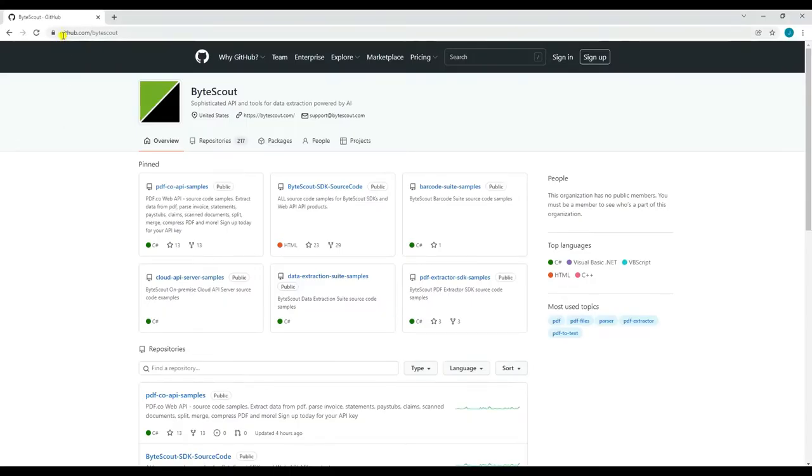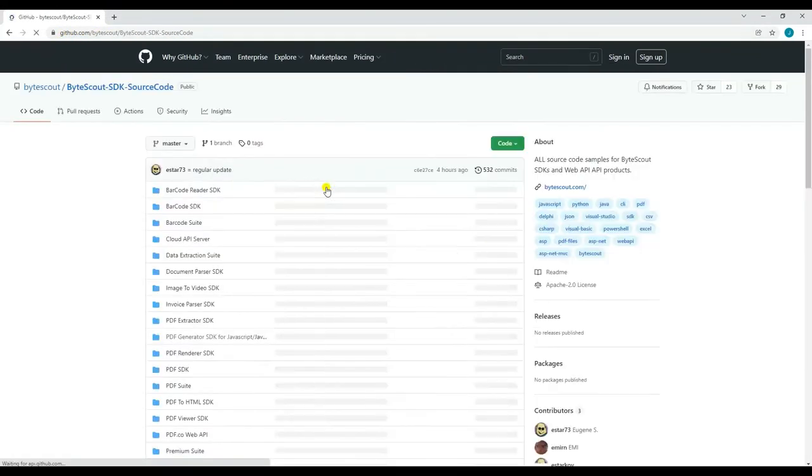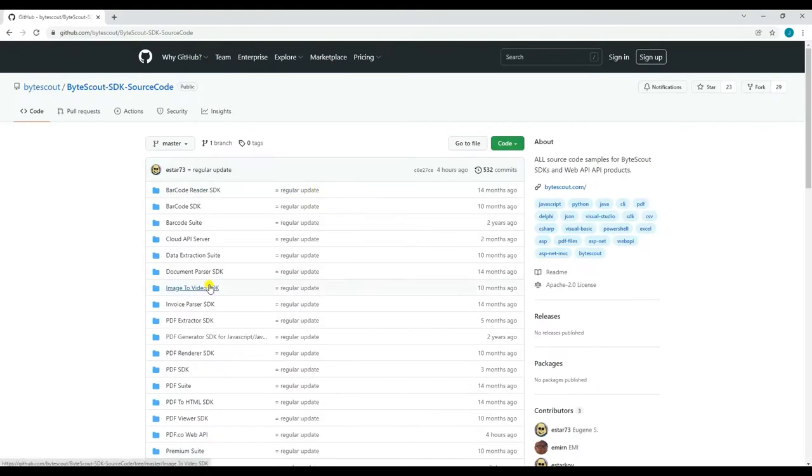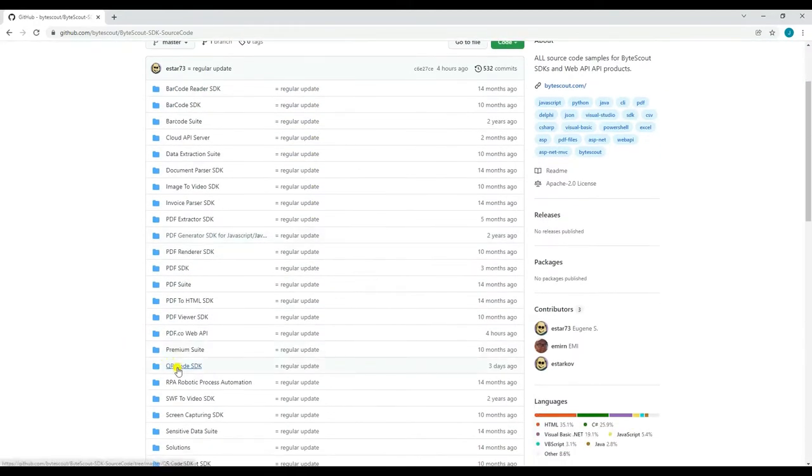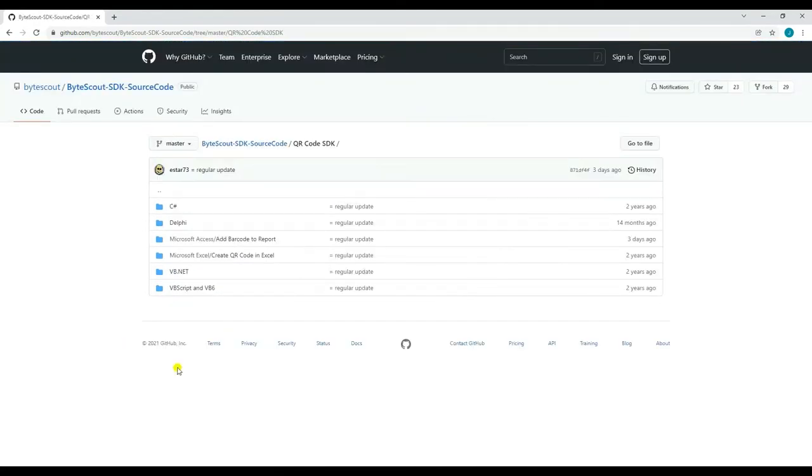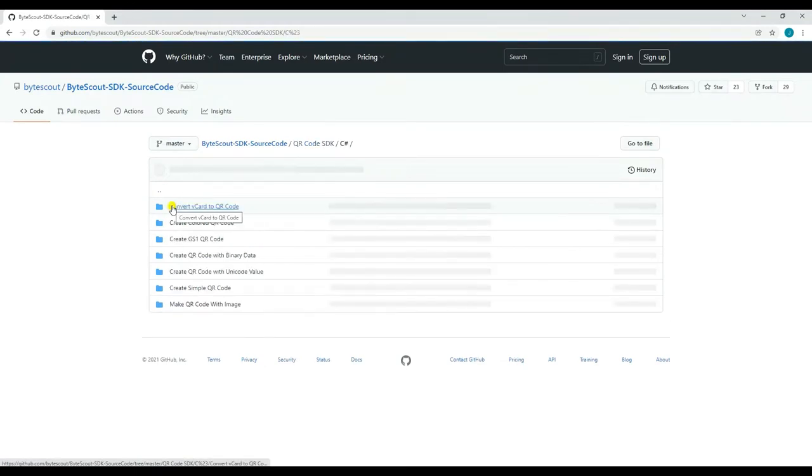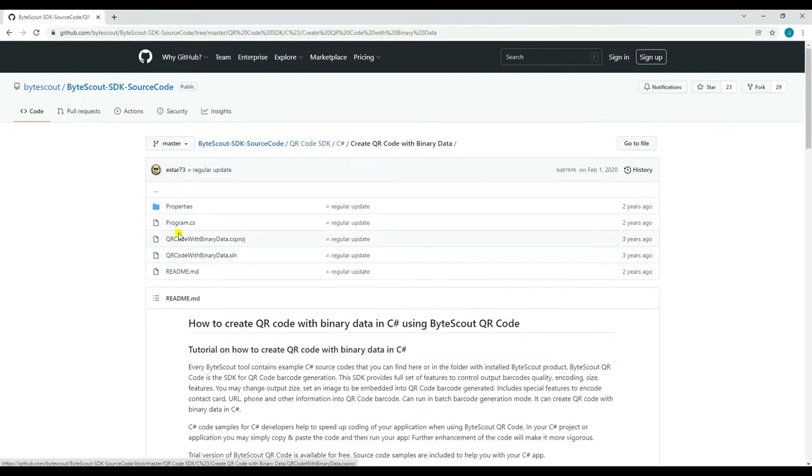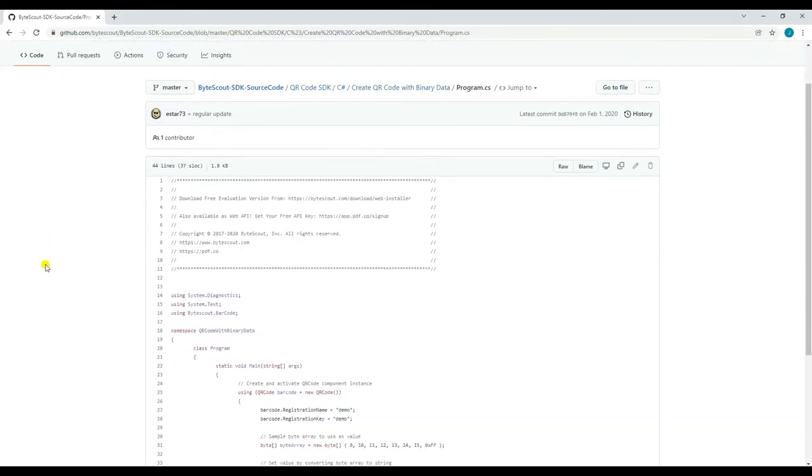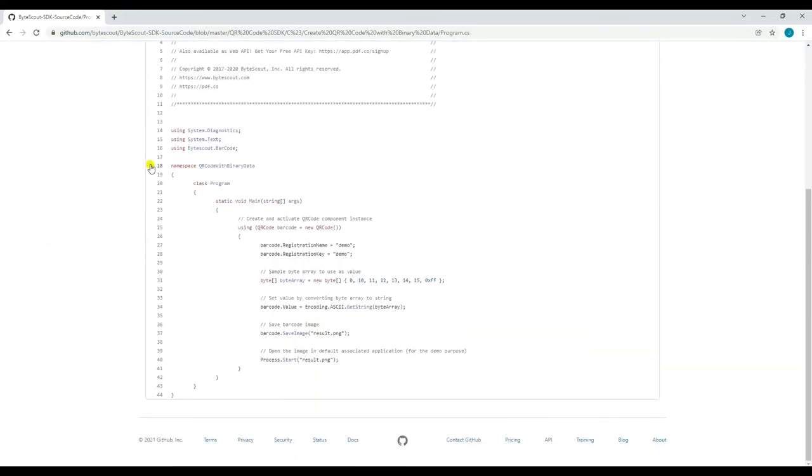First, I'll be showing you where you can get the sample codes for our SDKs. Now, go to QR code SDK and select C-sharp as the language. Then, select Create QR code with binary data folder. You may then copy the sample code inside the Create QR code with binary data folder.